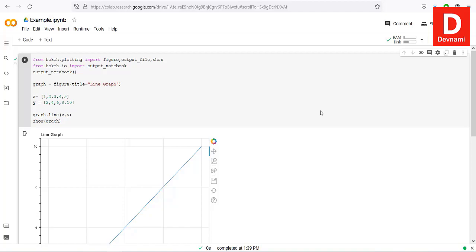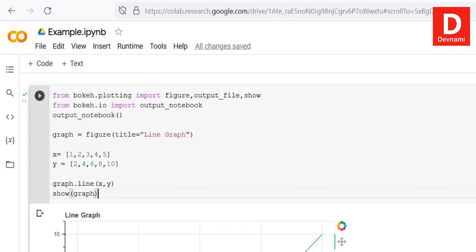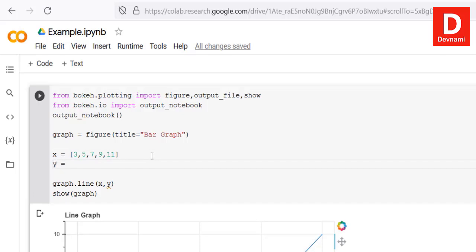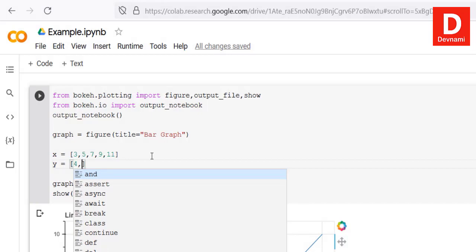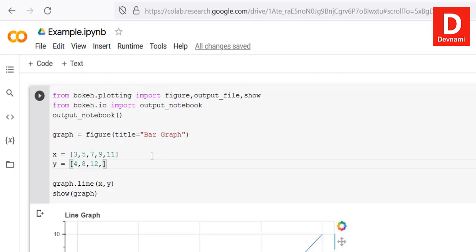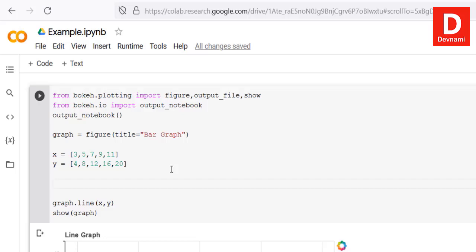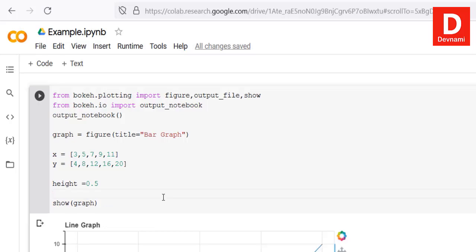Now let's take a look at a bar graph. We'll make a few changes: rename the figure title to 'Bar Graph', change x to [3, 5, 7, 9, 11] and y to [4, 12, 16, 20] — so five values total. We also need to add a height parameter, set to 0.5, since bar graphs have height.